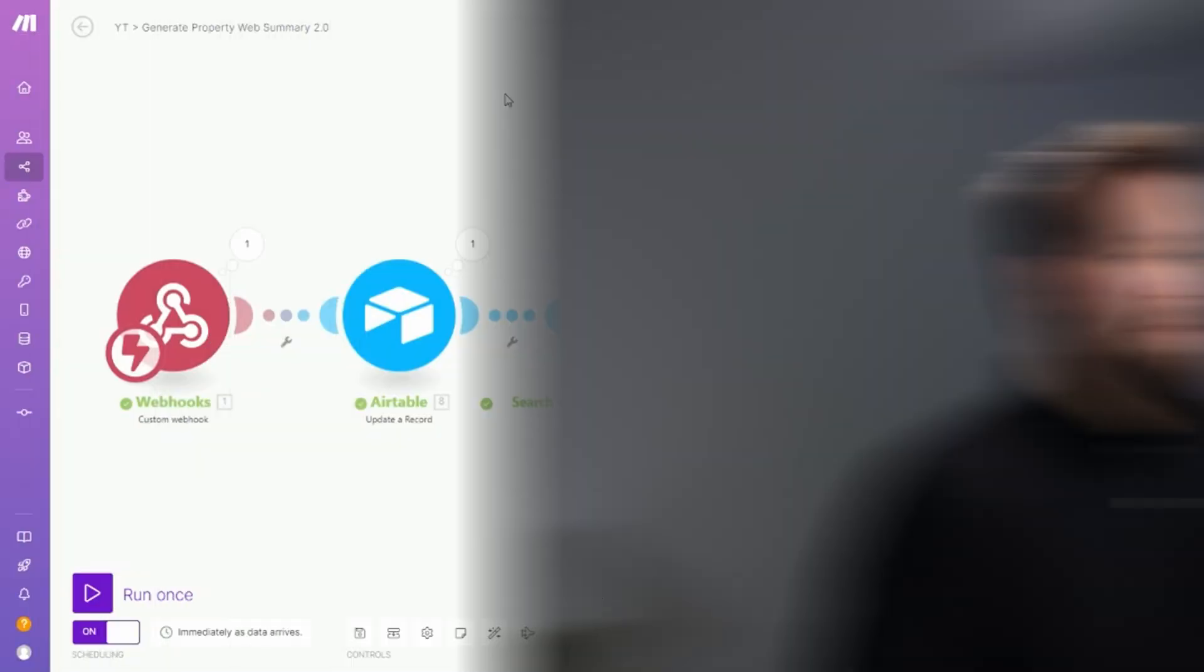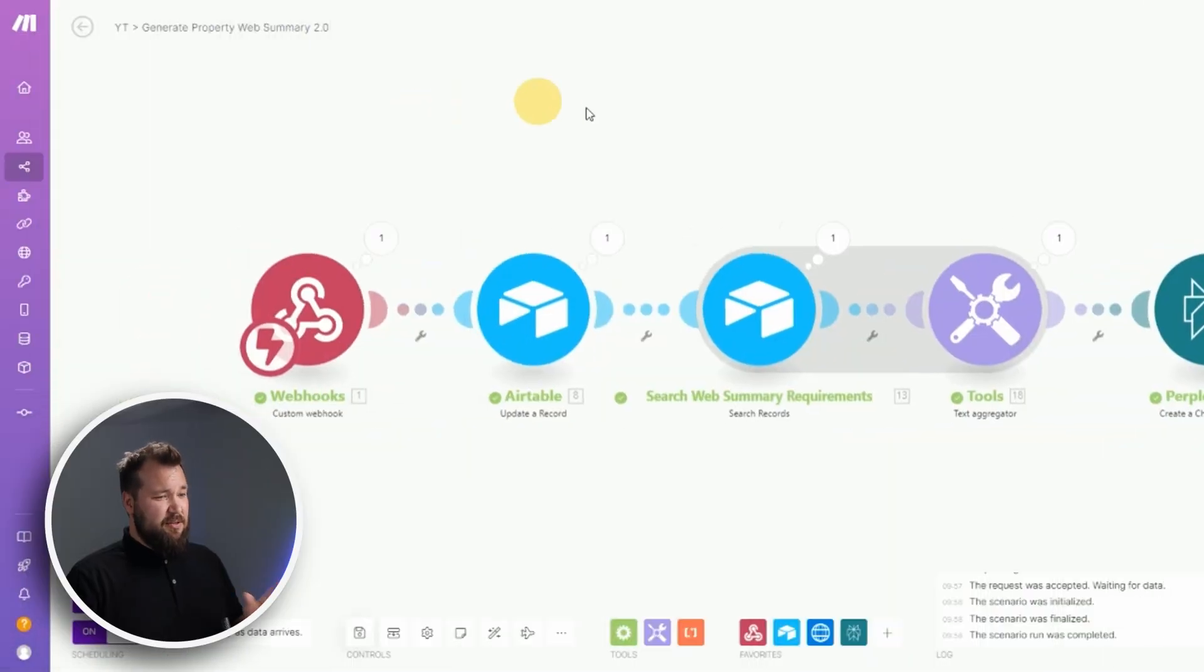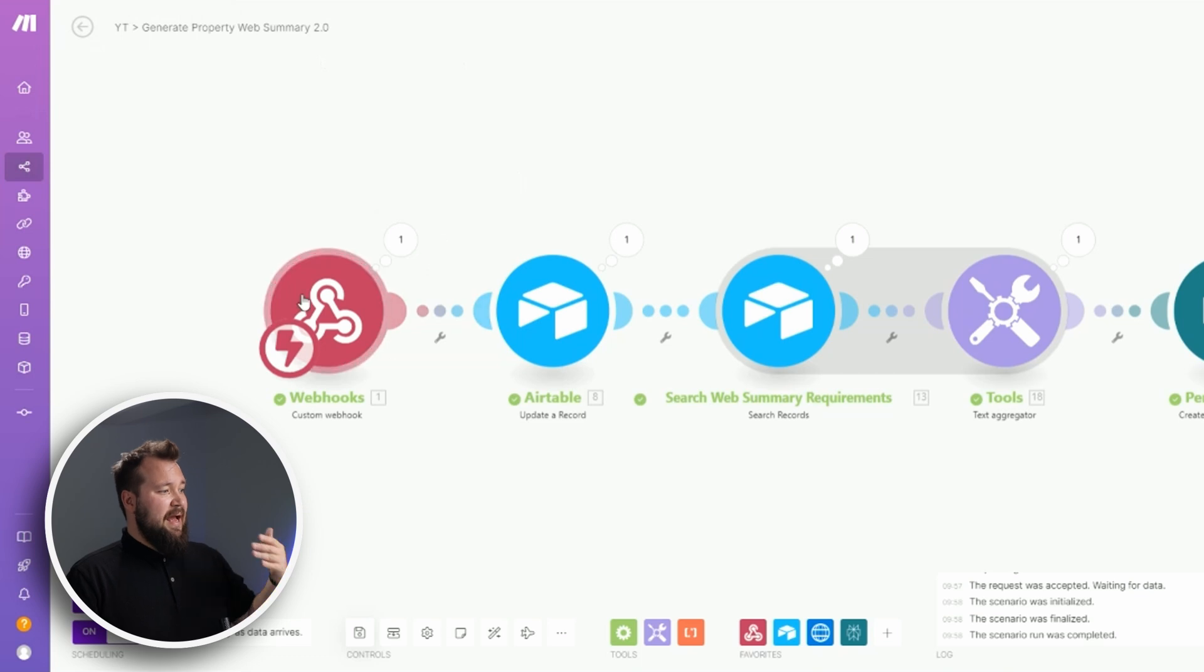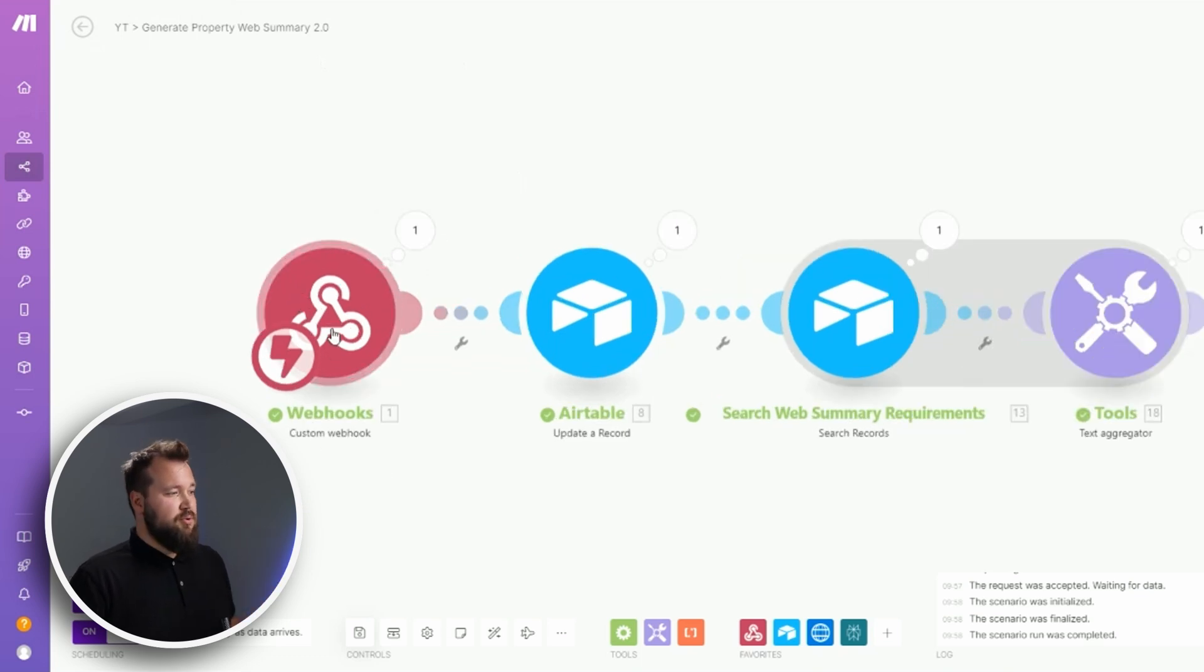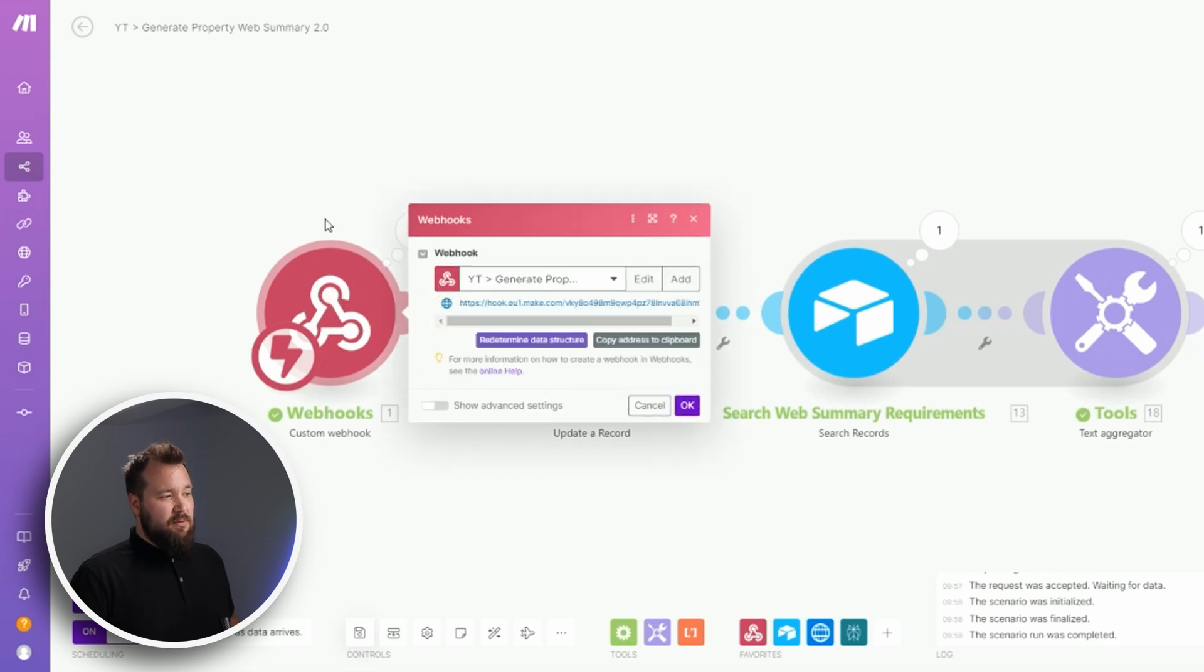The next thing that you will need to do is create a new scenario just like I have done, and add a webhook module - a custom webhook module to be precise. As soon as you get it, just make sure that you copy this URL, just press this button: copy address to clipboard.